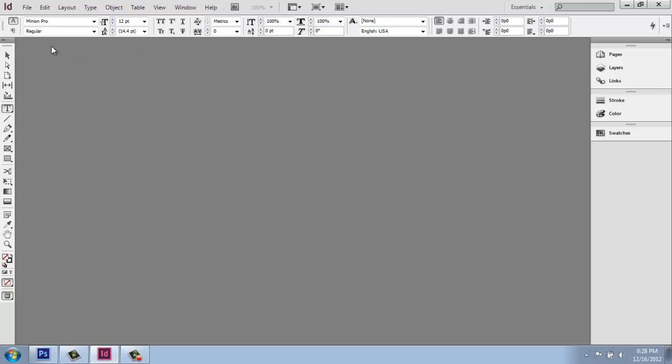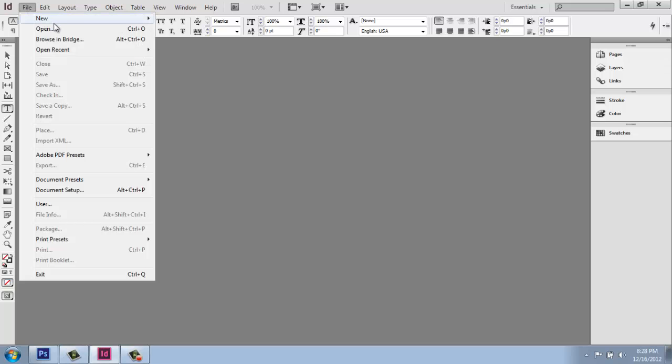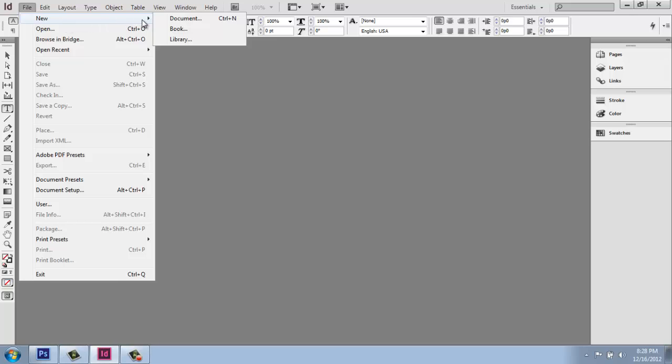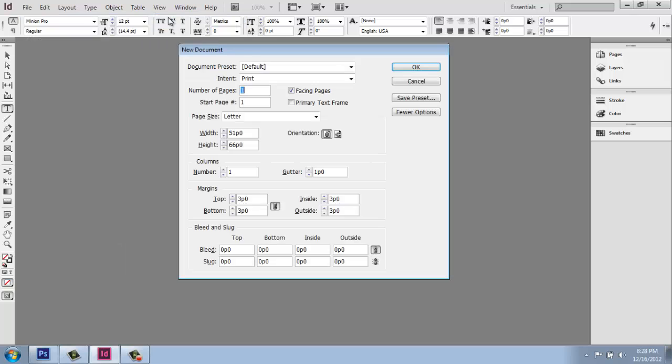So to start a new document and get going, we're going to go up to file and new. And we have a variety of options here, but what we're going to be picking for a design portfolio will be document.